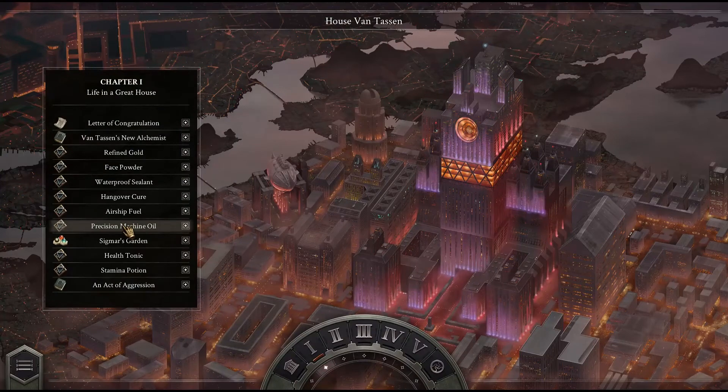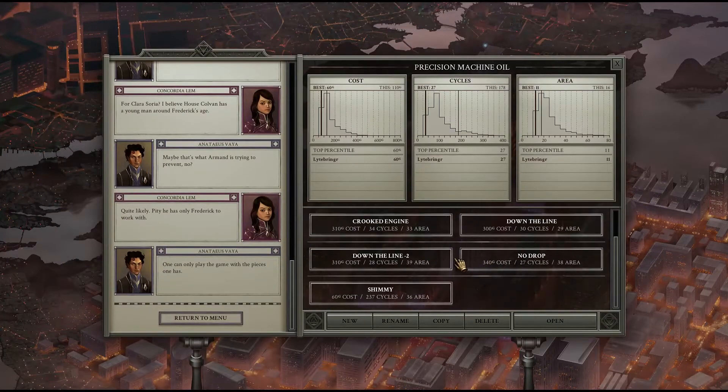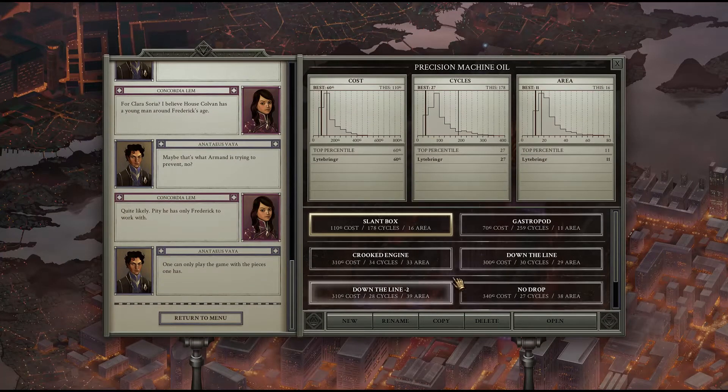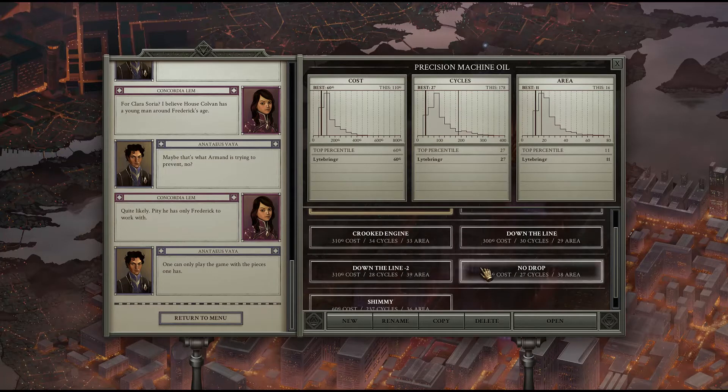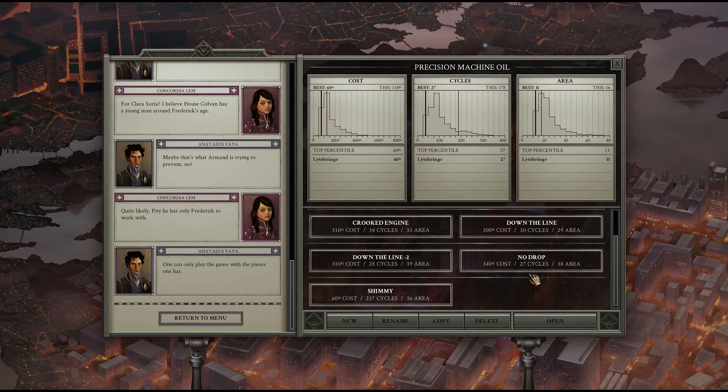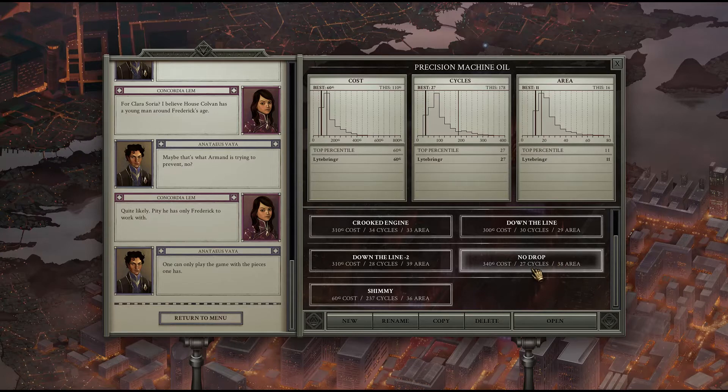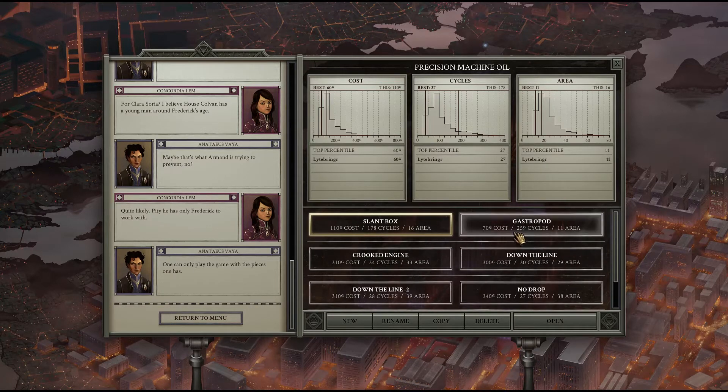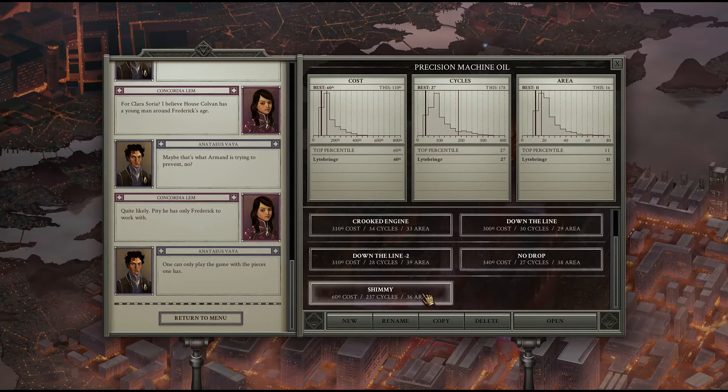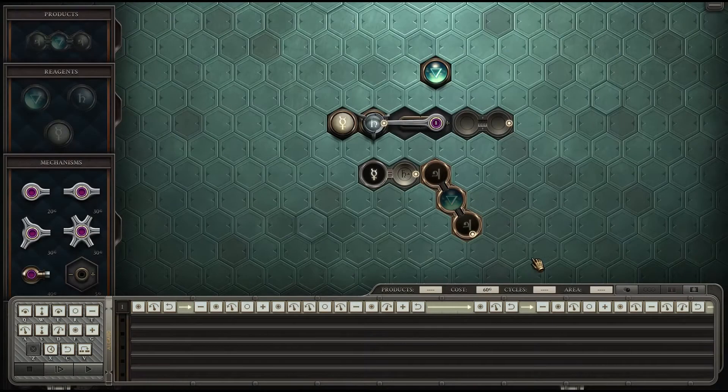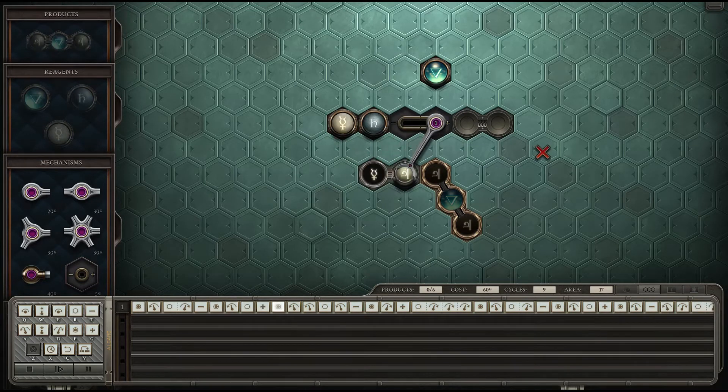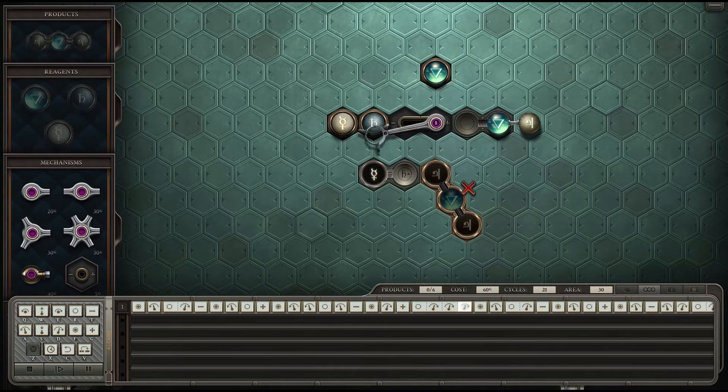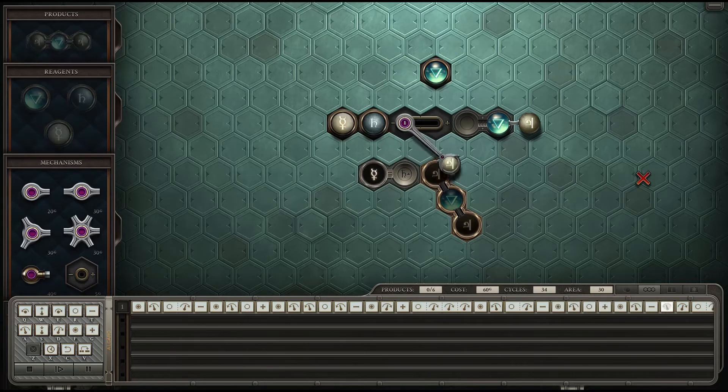Now precision machine oil I had some minor issues with because once again we were a cycle short. We had down the line minus two at 28 cycles, now we need 27. Also with gastropod the 70g's was not as cheap as possible. We have a 60g solution here, single arm on a track. Arm on a track is cheaper than a piston.